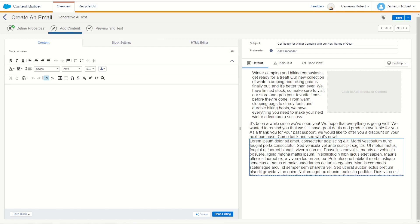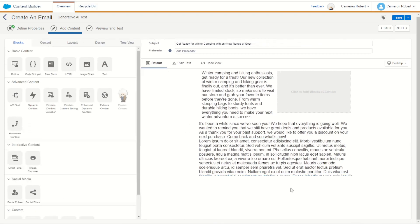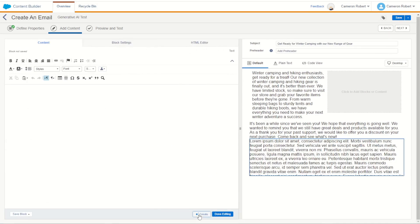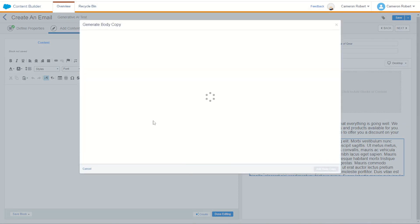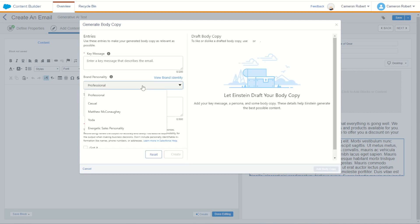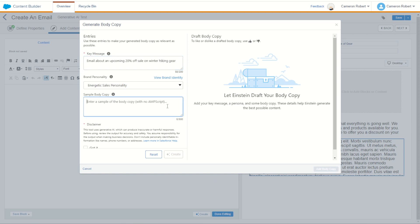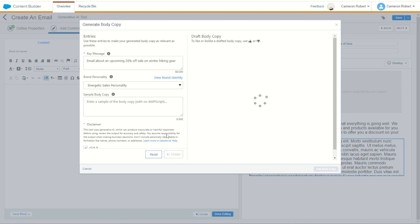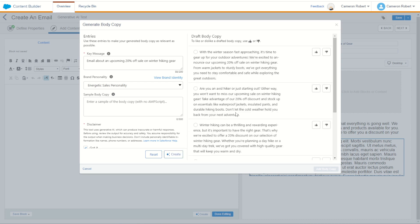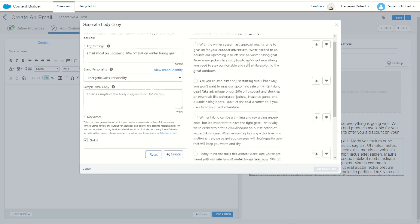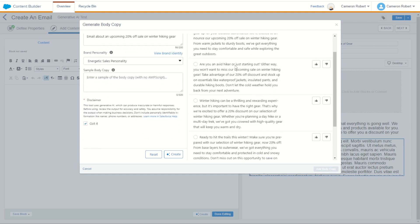When that one's saved, we'll jump back into our content builder. Let's use our brand new text block here and go create. For create, we then jump in and make our personality. Not McConaughey or Yoda. Let's go energetic sales personality. So email about an upcoming 20% off sale on winter hiking gear. All right, let's leave the sample body blank and we'll go got it and see if it can generate us a nice intro with a really energetic tone. Let's see what it comes back with.